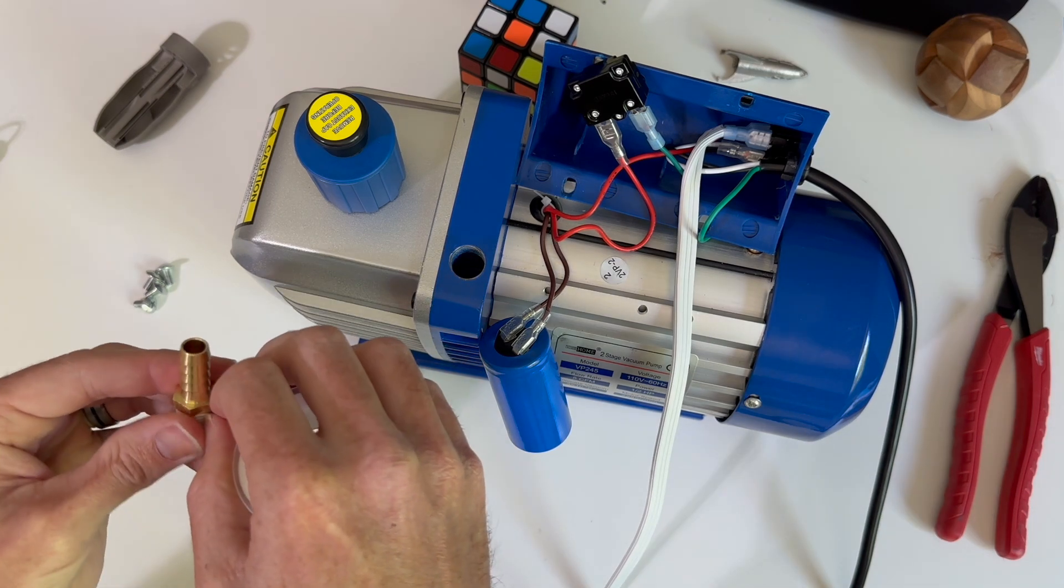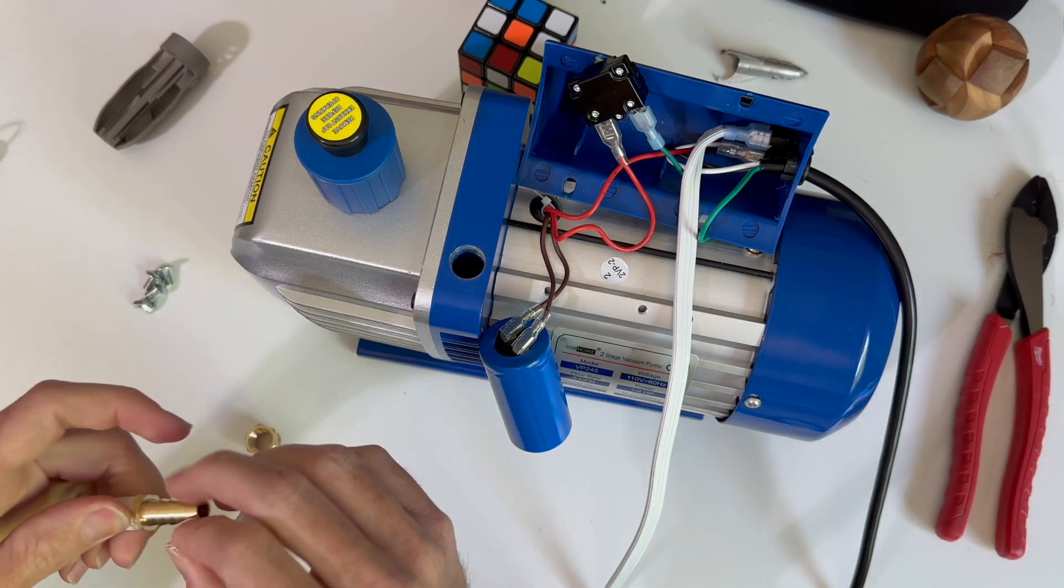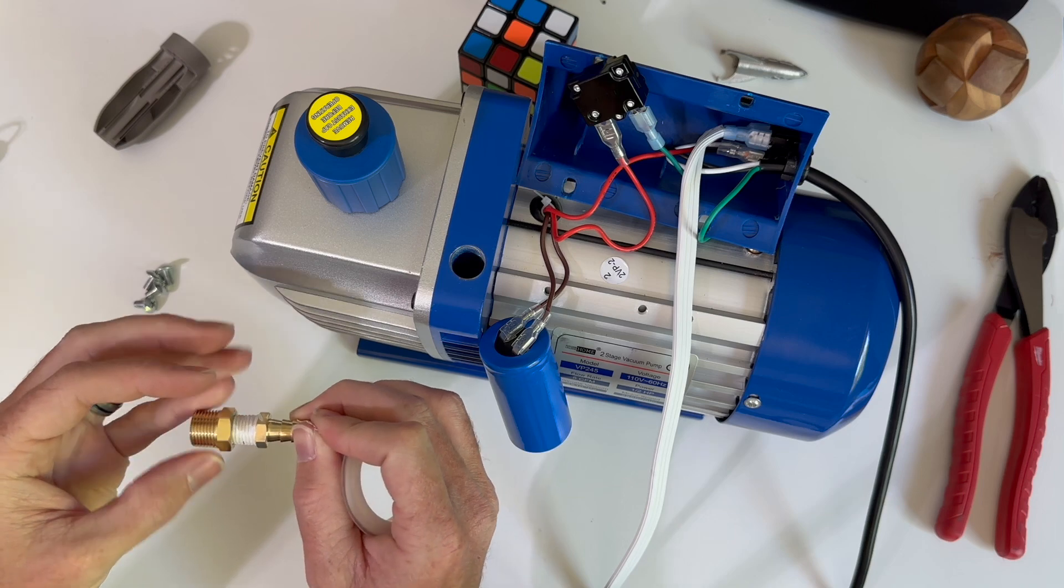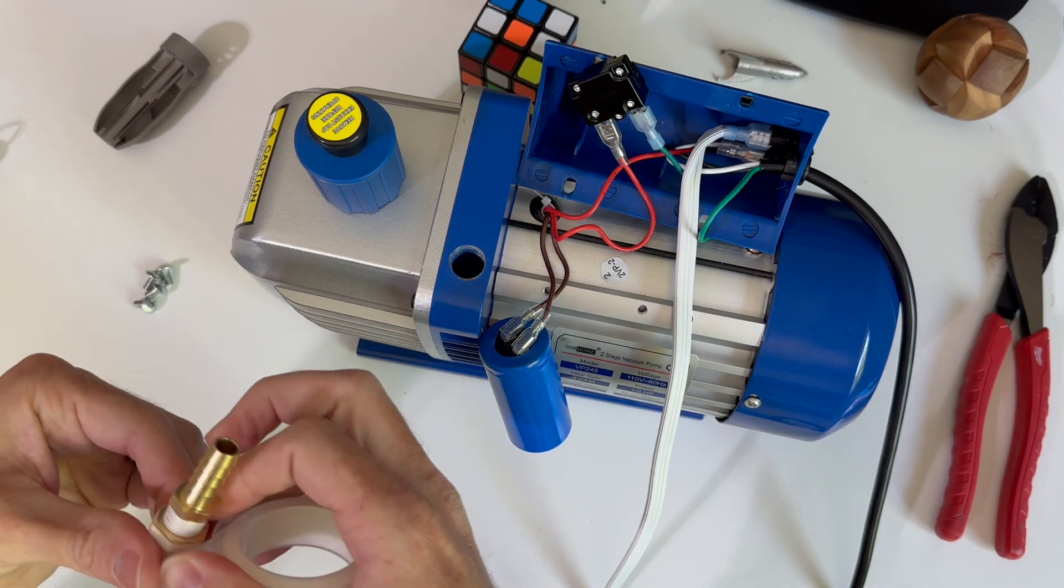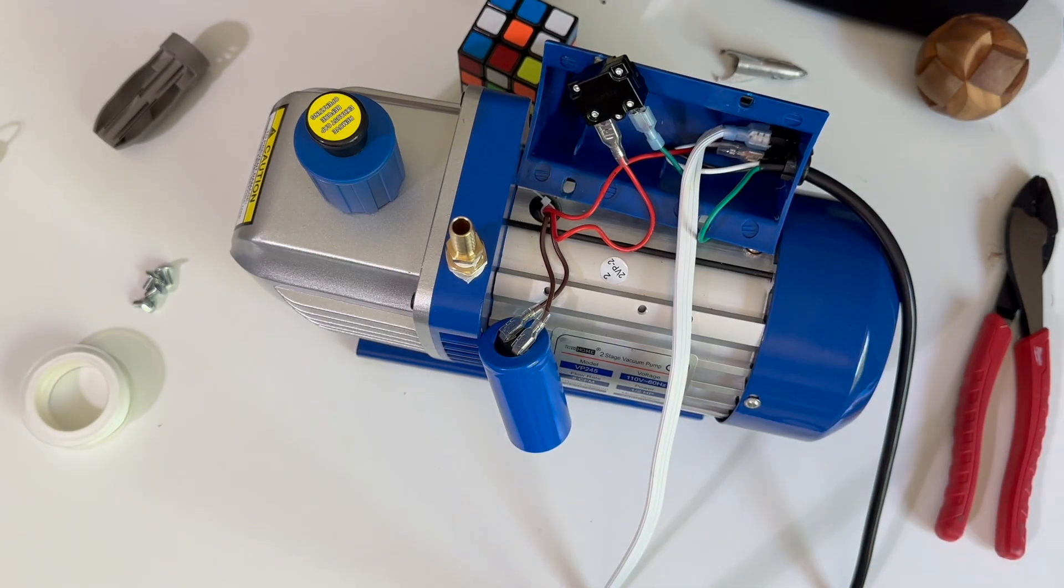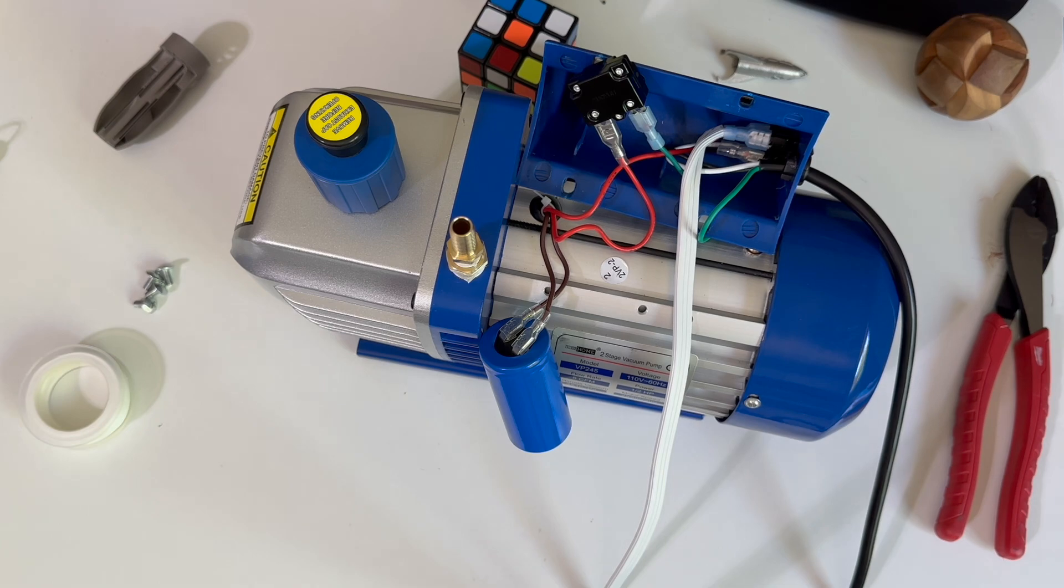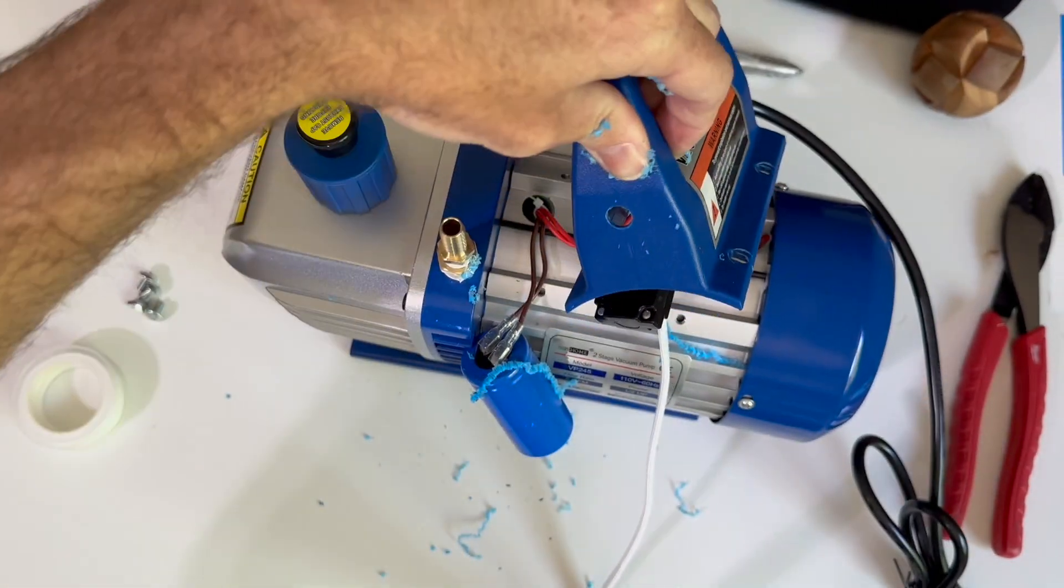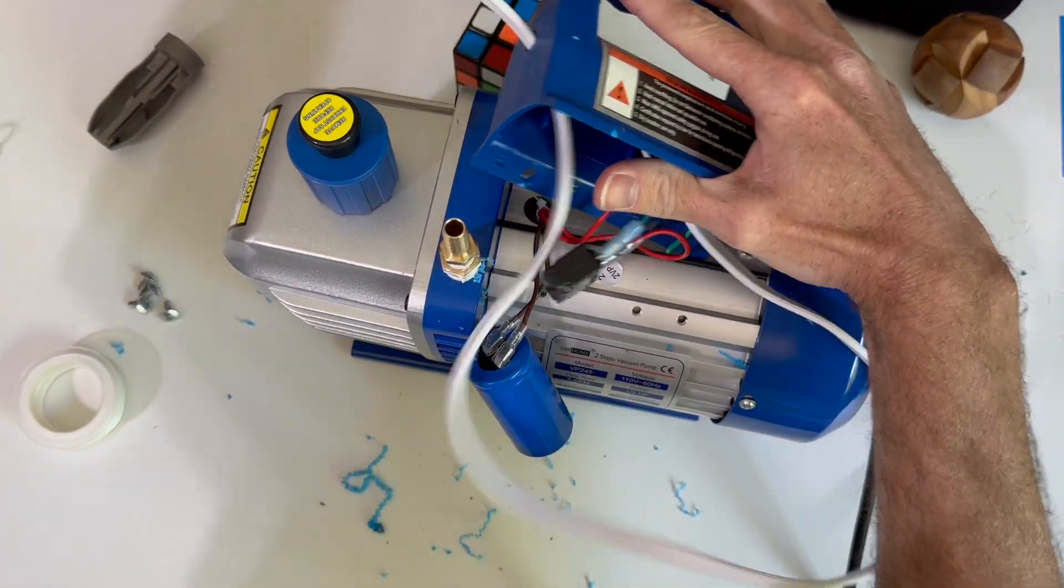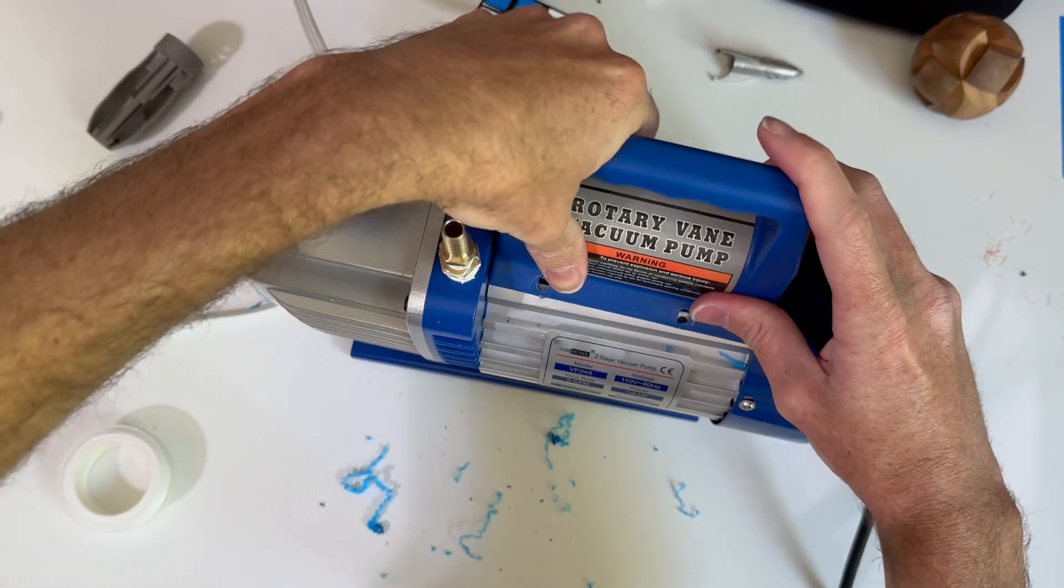This next one had me fooled for a minute. For some reason, a pump made in China uses British pipe thread, which is very non-standard. I planned on using national pipe thread NPT for the rest of this project, so we had to find an adapter to make that work.